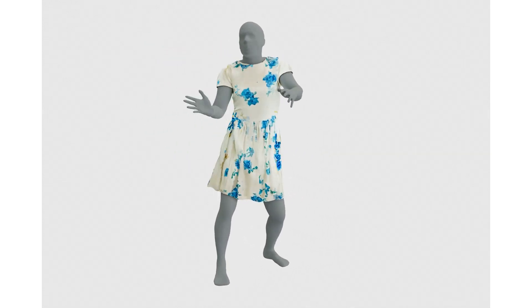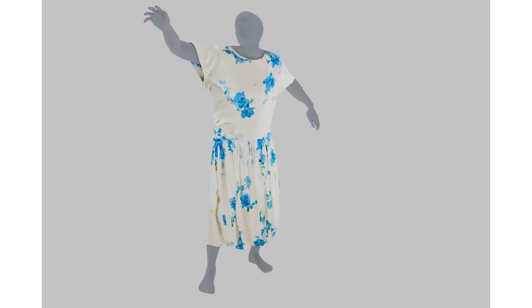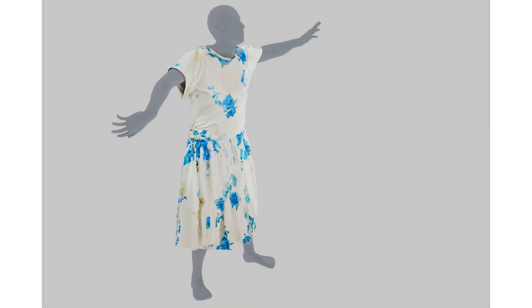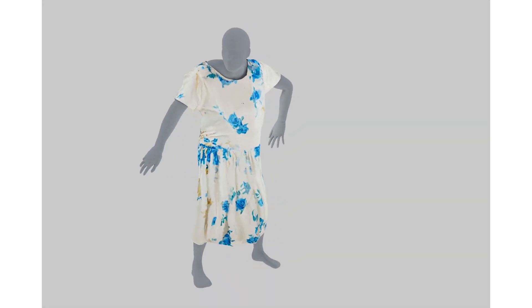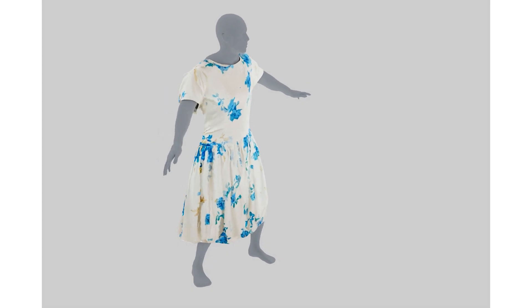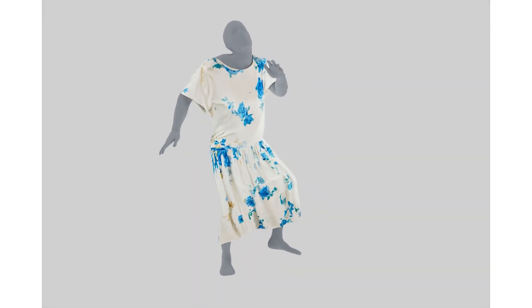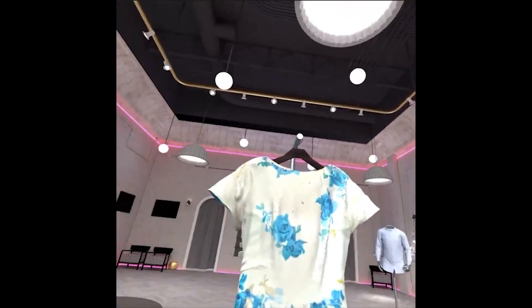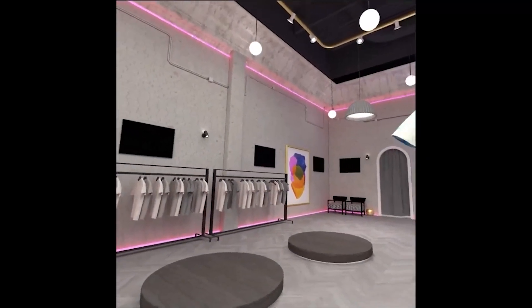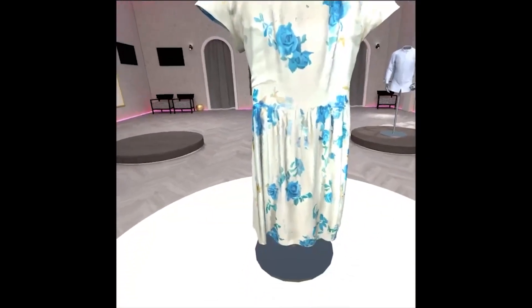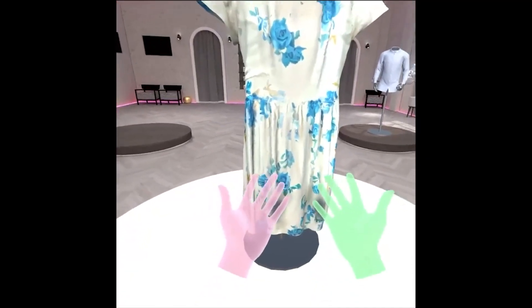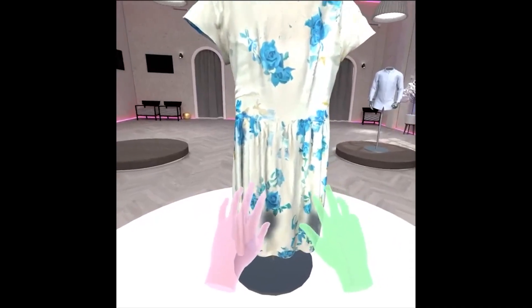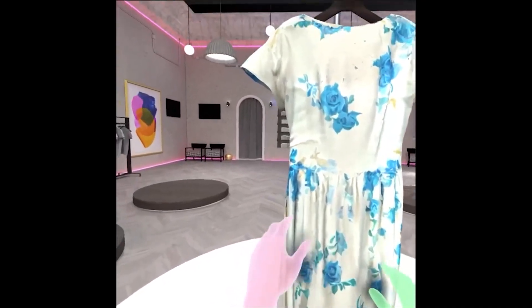Once generated, the garment asset can be used for many alternative uses such as garment resizing, or for real-time simulation in a virtual reality experience with hand interaction.